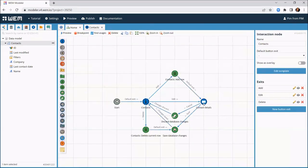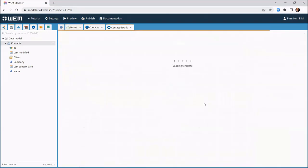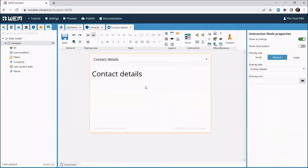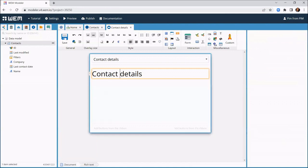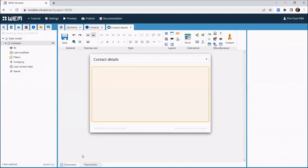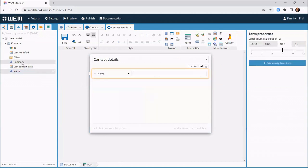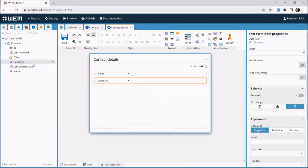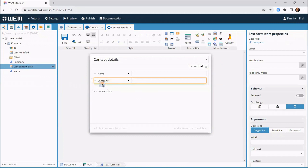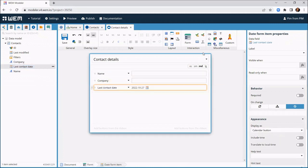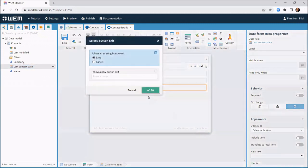We move on to the contact details screen. We drag the name field on the canvas and tell WEM to create a form. Then we add the other fields to the form as well. We finish this screen by adding the save and cancel buttons.